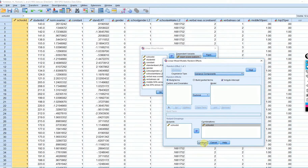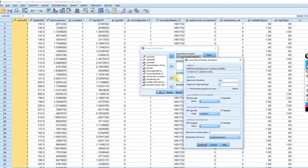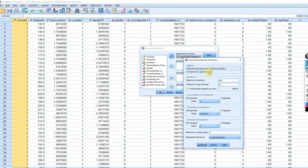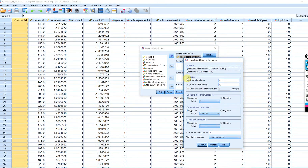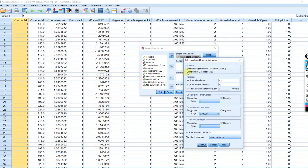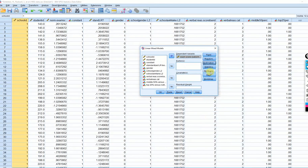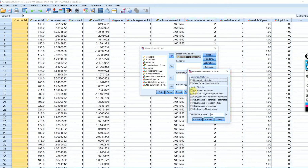Under Estimation, there are two options in SPSS: Restricted Maximum Likelihood and Maximum Likelihood. They often function very similarly, and for this illustration we'll leave it on Restricted Maximum Likelihood. If we wanted to compare models using fit indices, we would need to use Maximum Likelihood, but we're not doing that here. Under Statistics, we'll ask for parameter estimates, test for covariance parameters, and covariances of random effects, then click Continue and OK.